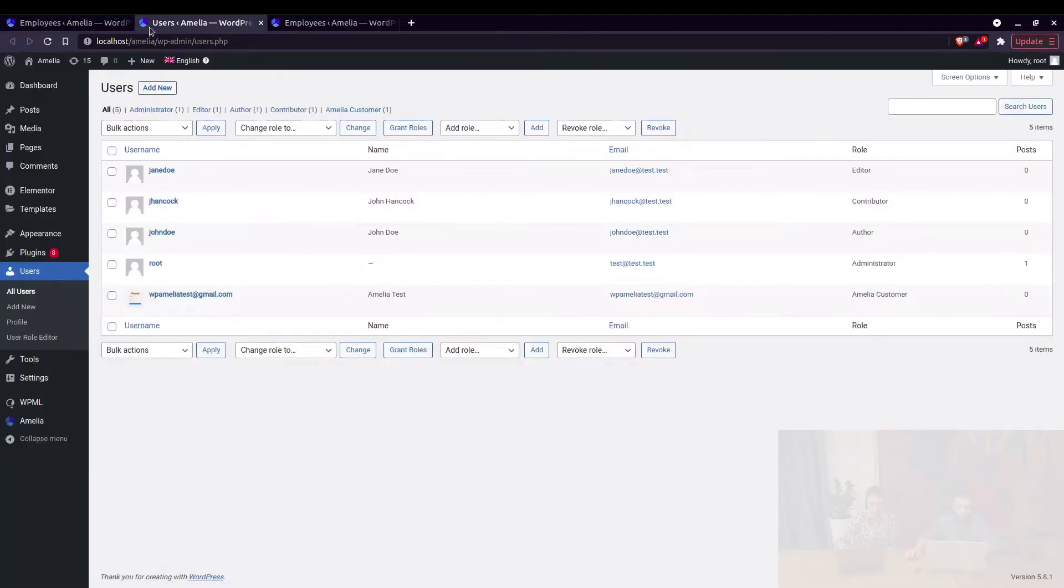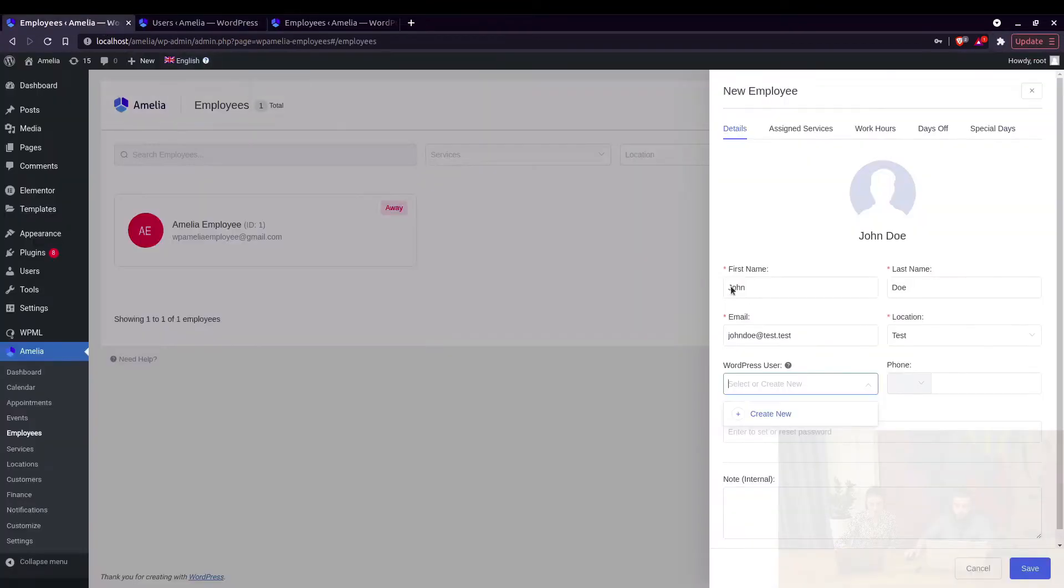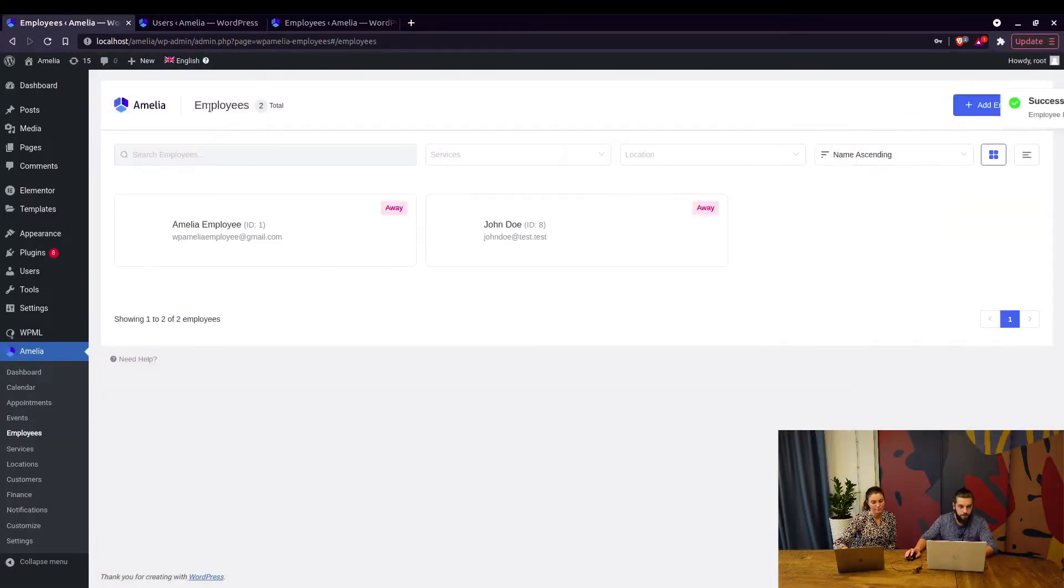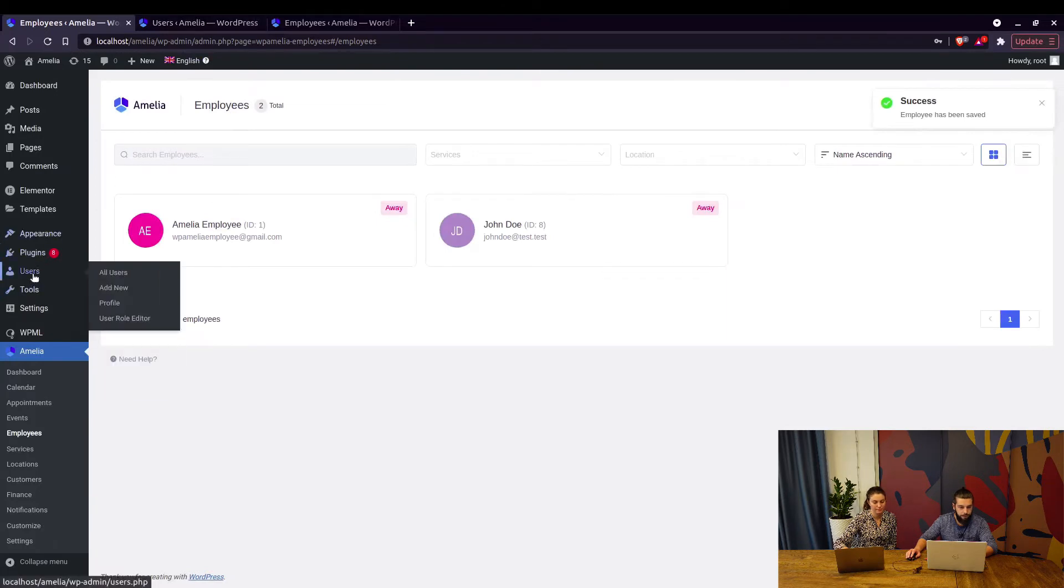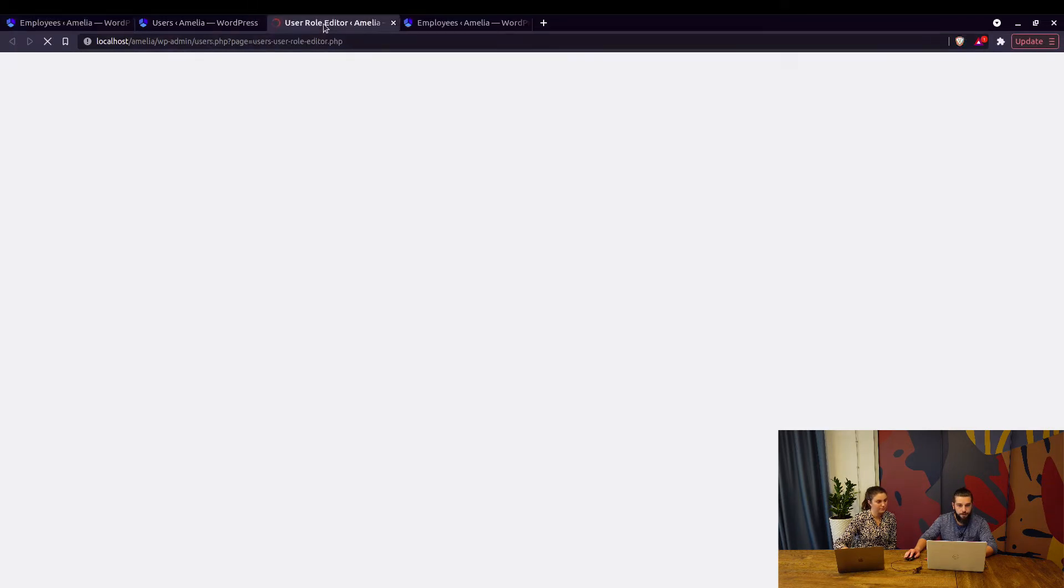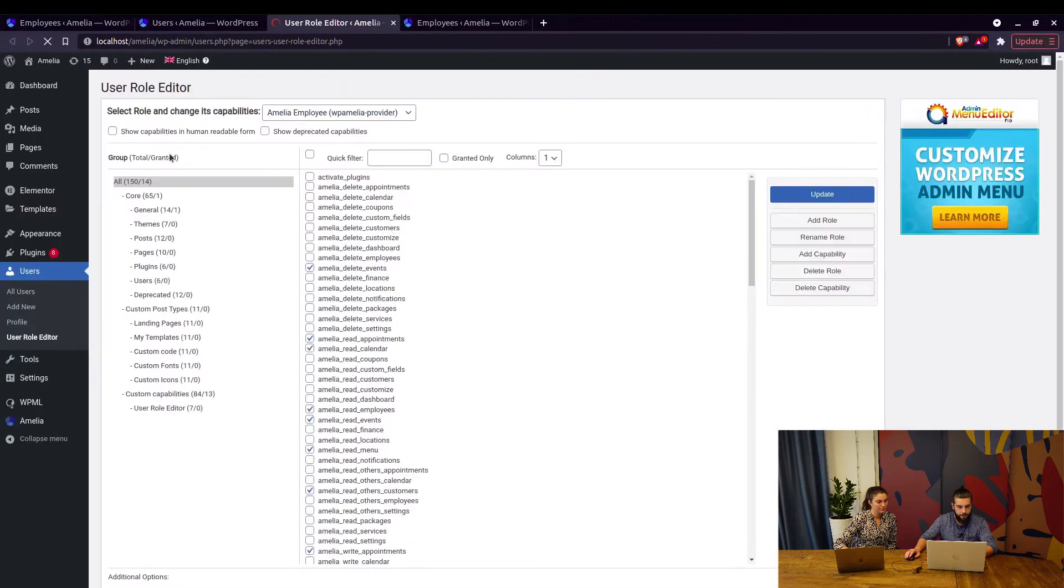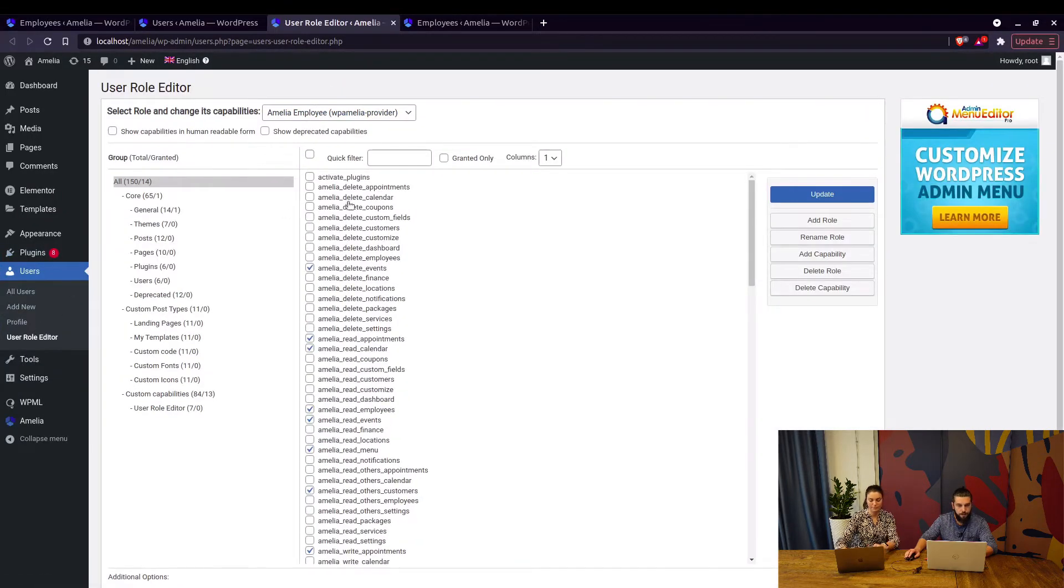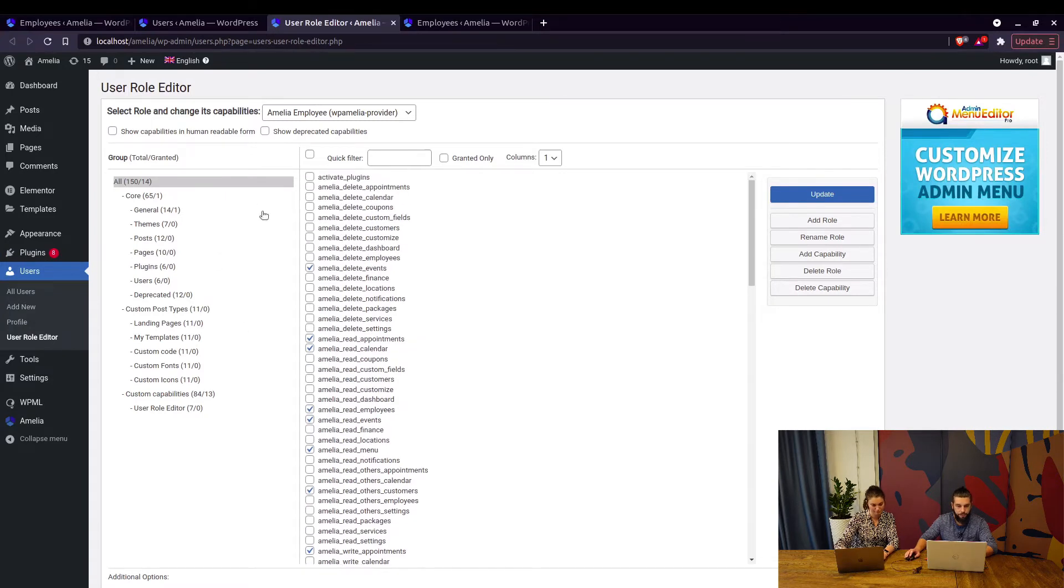So when you create this employee, you need to utilize a WordPress plugin which is User Role Editor, and actually add another role to the user. These are all capabilities of your existing WordPress users that you can change with this plugin.